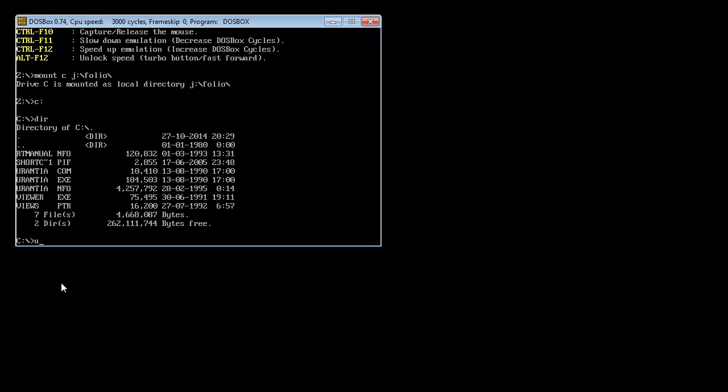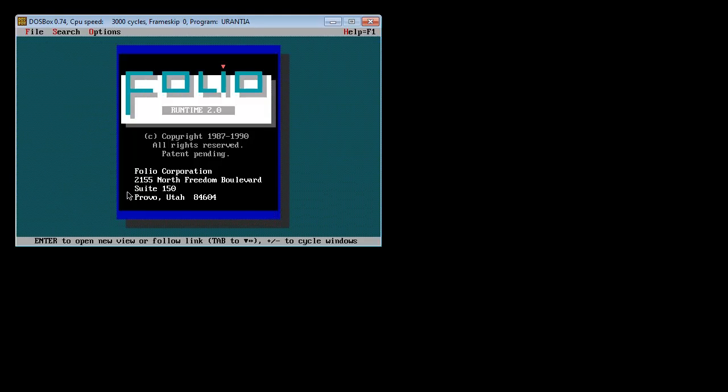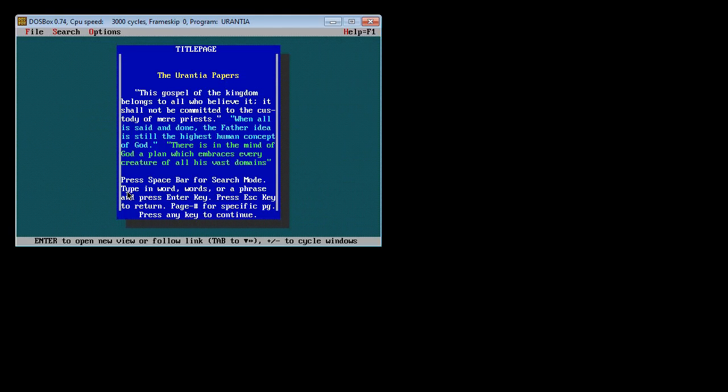All I need to do now is type the word urantia. Because urantia, you can see up here. There's urantia.com, there's urantia.exe. You just type urantia. Enter. Bang. There's the old folio. Can you believe that? That's pretty cool. Pretty easy.